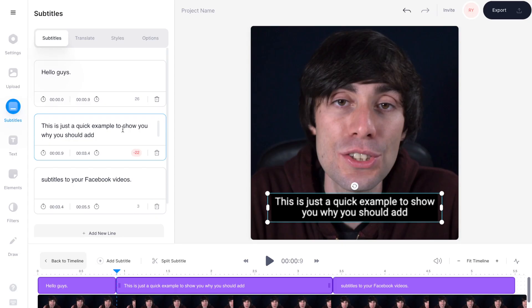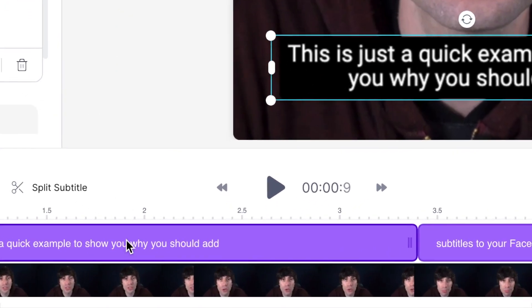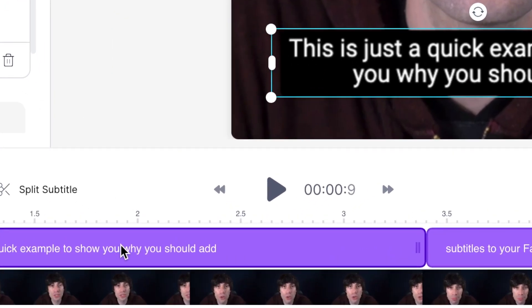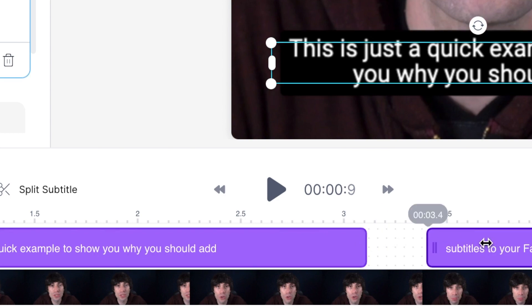You can also adjust the timings for when your subtitles appear on screen, just by going down to the video timeline, selecting a subtitle text box, and clicking and dragging the ends. You can also click and drag them around the timeline.